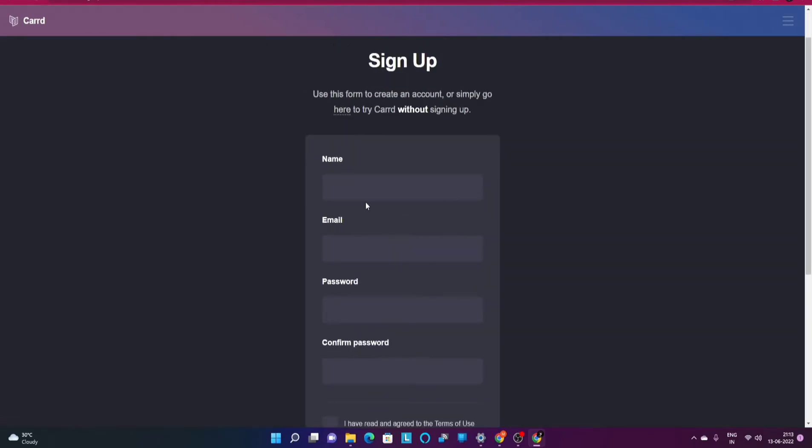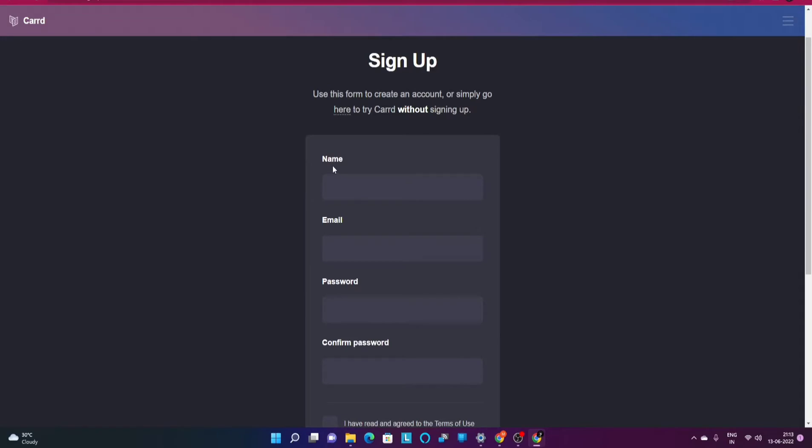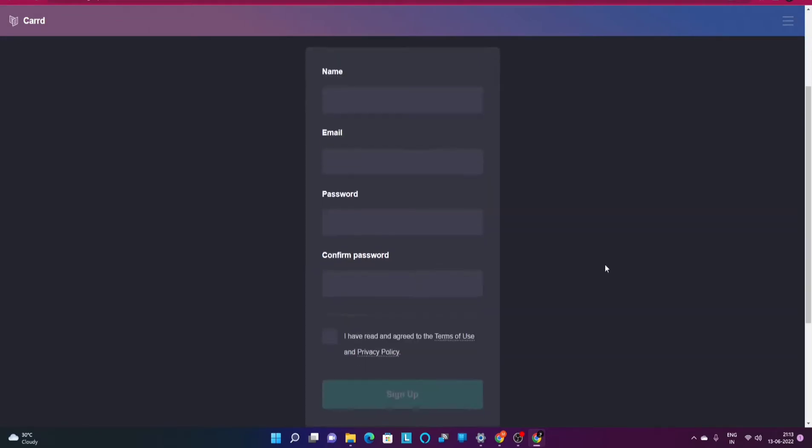You can fill in these details. First thing is name of course, the second is email id, password, confirm password. I already have created an account so I'm going to switch to my dashboard now.